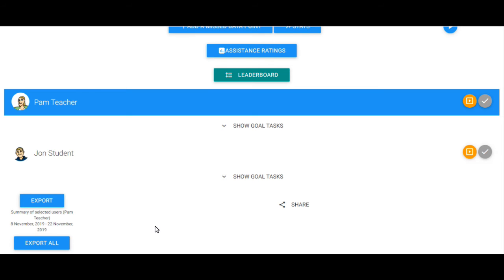To export all of the goal progress data for every team member, simply click on Export All.